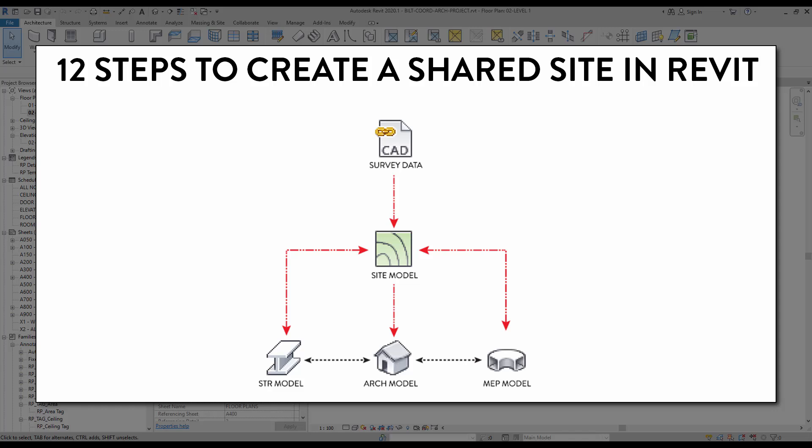12 steps to create a shared site in Revit. In this diagram, you can see that we first create the architecture, structure, and MEP model independently. Then the Revit site model is created using CAD survey data. The shared coordinates are then spread to all the other Revit files.